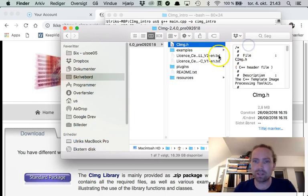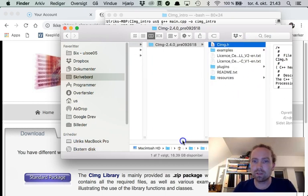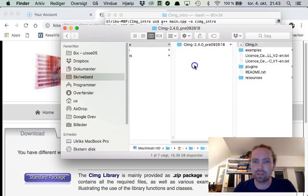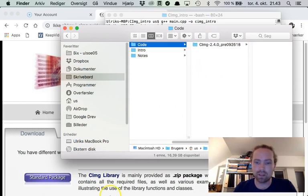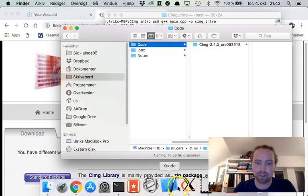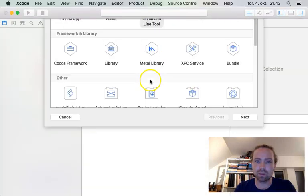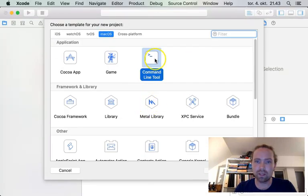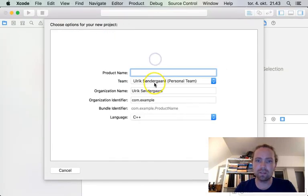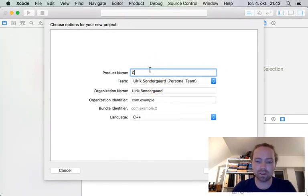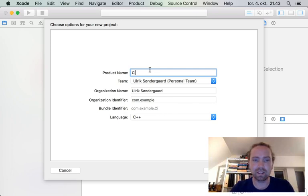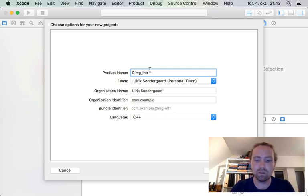So here we have the header file that we need. First of all, let's jump right into it and make our Xcode project. Create new Xcode project. And we need a command line tool. You can call it whatever you like. CIMG intro.